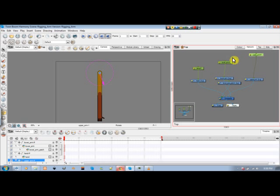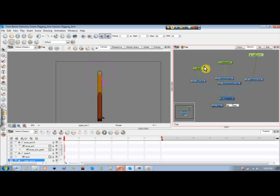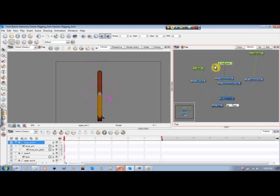But we want it that whenever we move the upper arm, the lower arm and the hand will follow. Same thing for the lower arm. If we move the lower arm, the hand will follow. And we should be able to move the hand individually. So what we need to do is do a hierarchy. You see how I raise mine, just for its looks.